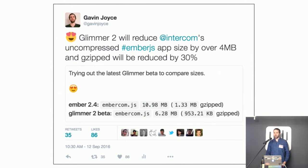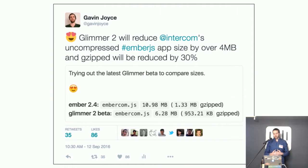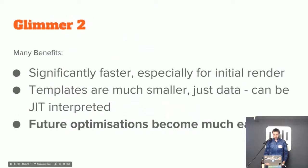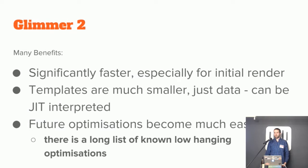Just a couple of days ago I ran the latest Glimmer 2 beta on Intercom's app. Intercom is one of the largest Ember apps — it compiles and gzips down to 1.3 megabytes of JavaScript, which is quite large; uncompressed it's 11 megabytes. With Glimmer 2 beta, that reduces by over 30%, removing 4.5 megabytes uncompressed and about 400 kilobytes in gzip size. Importantly, this is just the beginning in terms of optimizations — there's a whole set of known optimizations that become much easier, and a lot of low-hanging fruit that will follow once the initial beta reaches release.